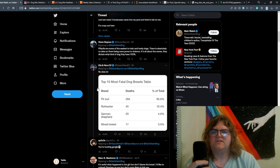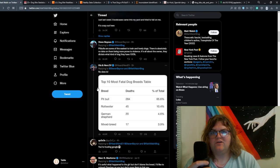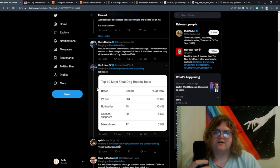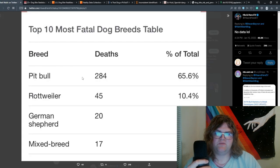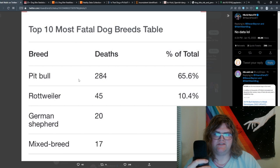In the comments, Matt was mocked for having no evidence behind his claim and someone presented this data. And look, oh my god, pit bulls do so many of the deaths.